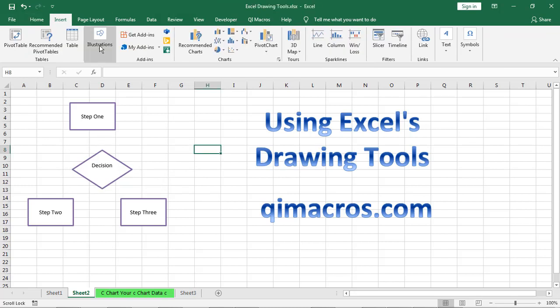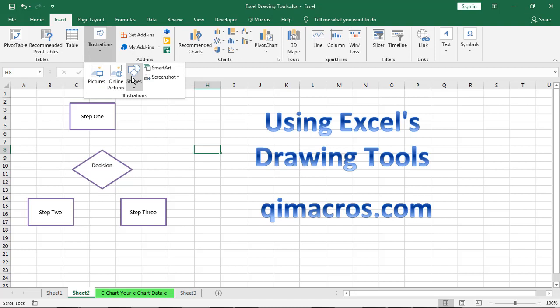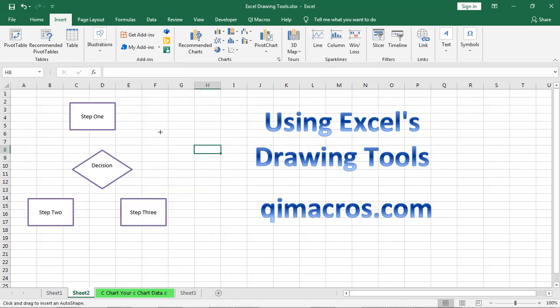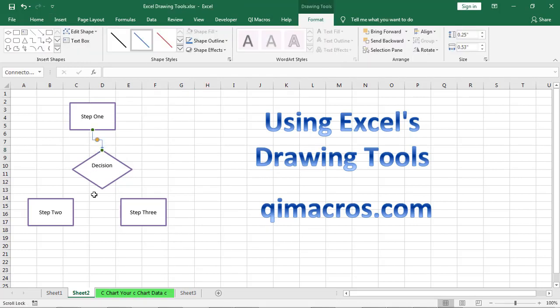So then once we have the boxes, we can connect them. And under shapes there are what are called lines and connectors here. And so I might want to use one of these angled connectors. And once you get over a box, you can see there's little connection points. And I can connect that to my decision.